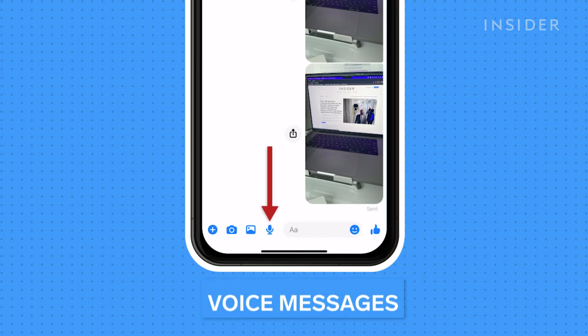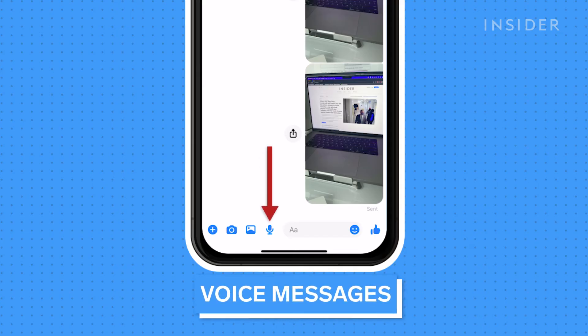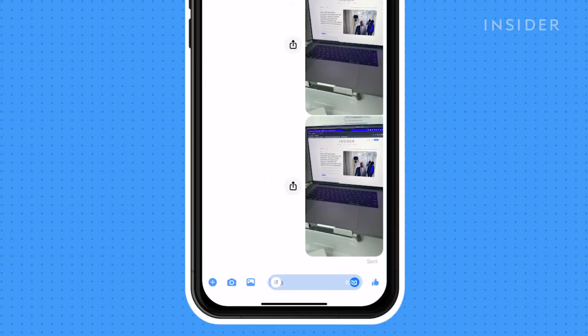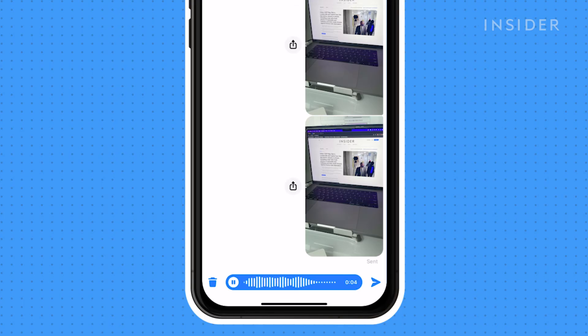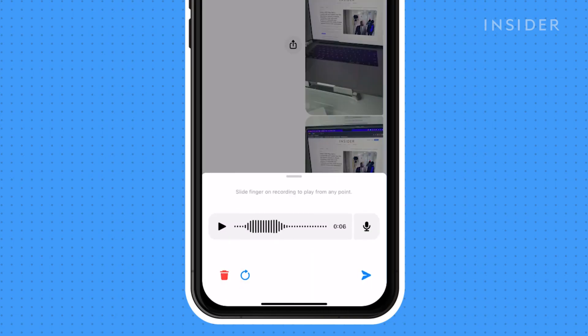Also within the chat window, you will find a microphone icon. Tap on it, and it will immediately start recording. Begin speaking your audio message that you want to send. Once done talking, tap the pause button, and it will ask you if you want to send, restart, play, delete, or keep the recording.